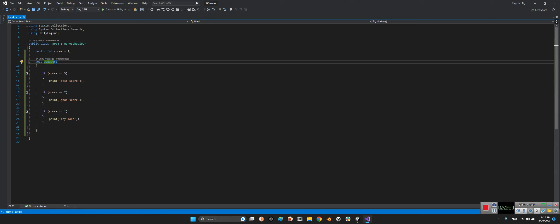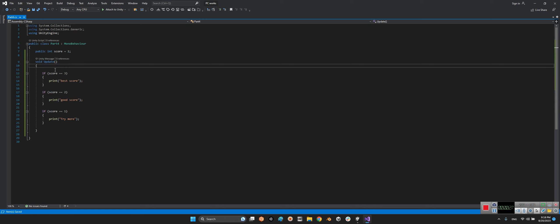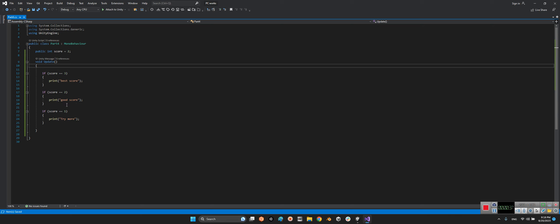Imagine we have public int score, and inside void update we have: if score equals 3, print 'best score'; if score equals 2, print 'good score'; if score equals 1, print 'try more'. For different conditions, we need to define a specific if for each one.